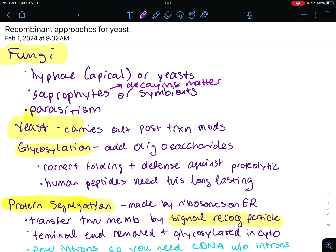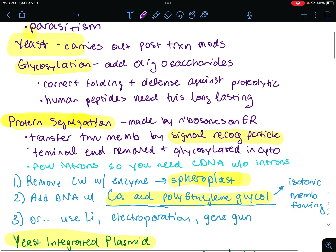They're going to be saprophytes or symbionts. Saprophytes are going to be feeding off decaying matter, like dead plants, animals, and other compounds that are broken down. They're heterotrophic — they do not perform photosynthesis. And some of them are parasites.